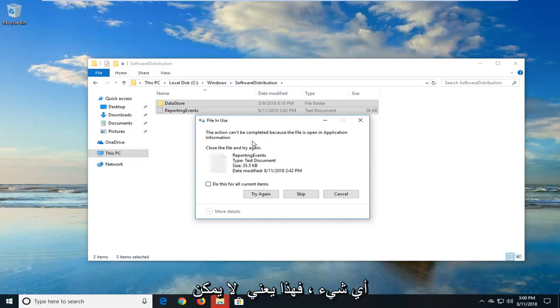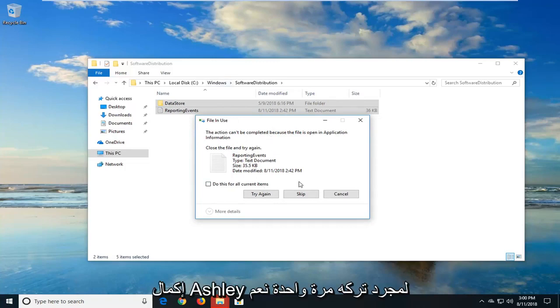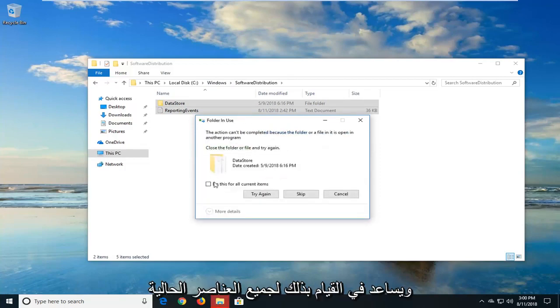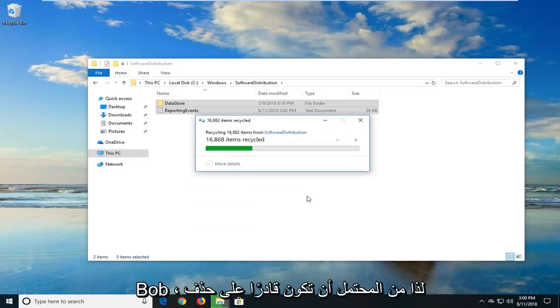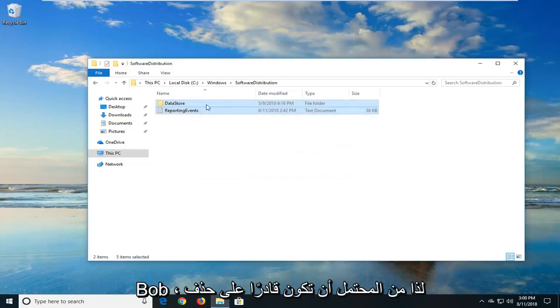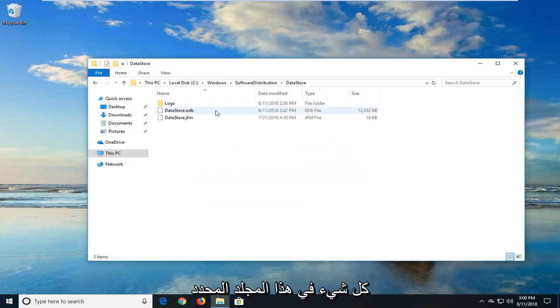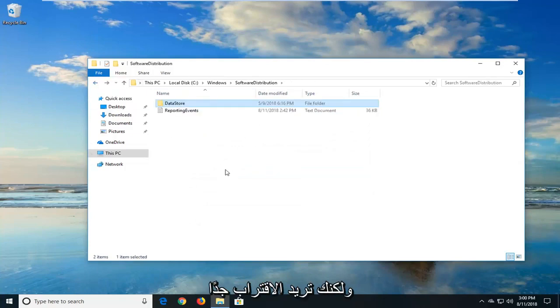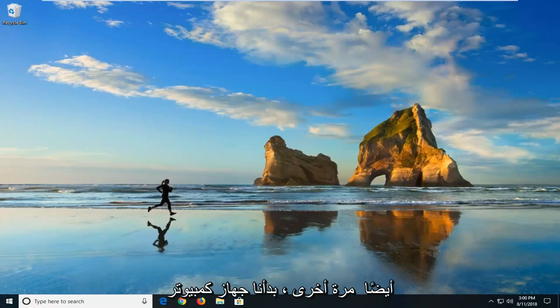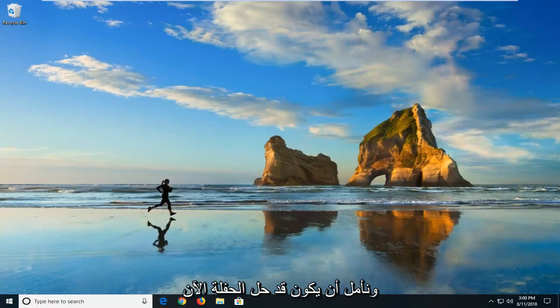So if you get anything to say this actually can't be completed, just left-click on Skip. And you can also do this for all current items as well. So you probably won't be able to delete everything in this specific folder, but you want to get pretty close. And hopefully that should have resolved the issue as well. So again, restart your computer. Hopefully that has resolved the problem.